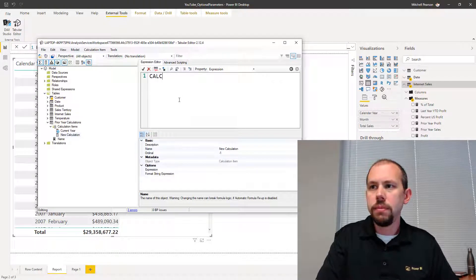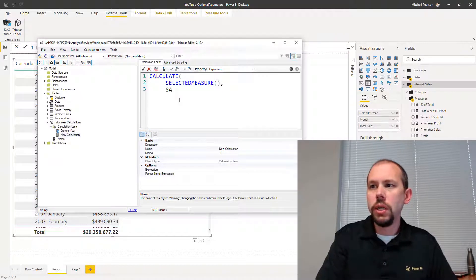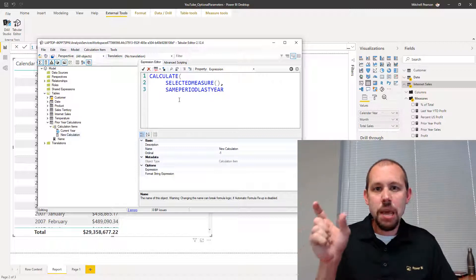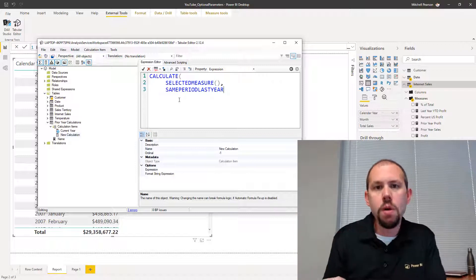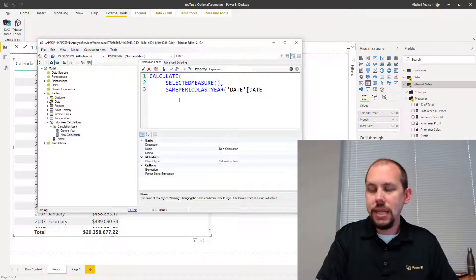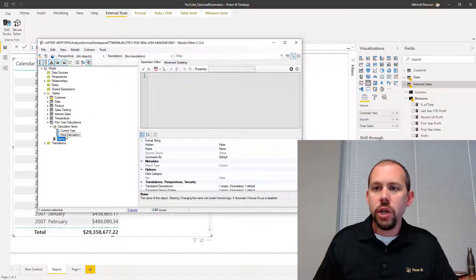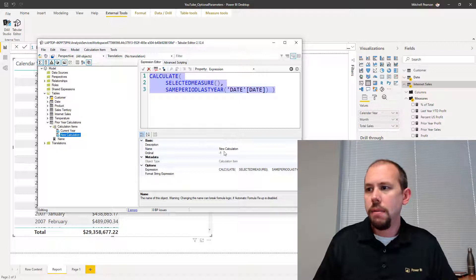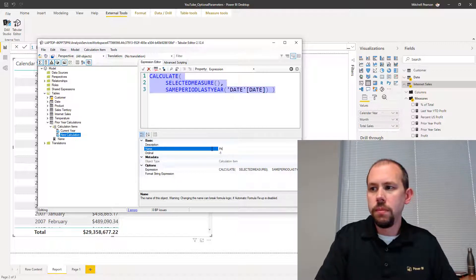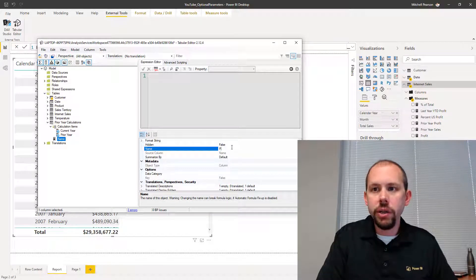Then we're going to create another calculation item called 'Prior Year'. Prior year is simply going to be CALCULATE of SELECTEDMEASURE() for SAMEPERIODLASTYEAR — the date column from our date table. SELECTEDMEASURE() is the dynamic part that says: take whatever measure is selected and evaluate it within this new modified filter context — same period last year. A common mistake is forgetting that second parenthesis, but not today. Then I'll name the column of the table 'Prior Year Calculations' so I know how it's being modified when I bring it into a visual.